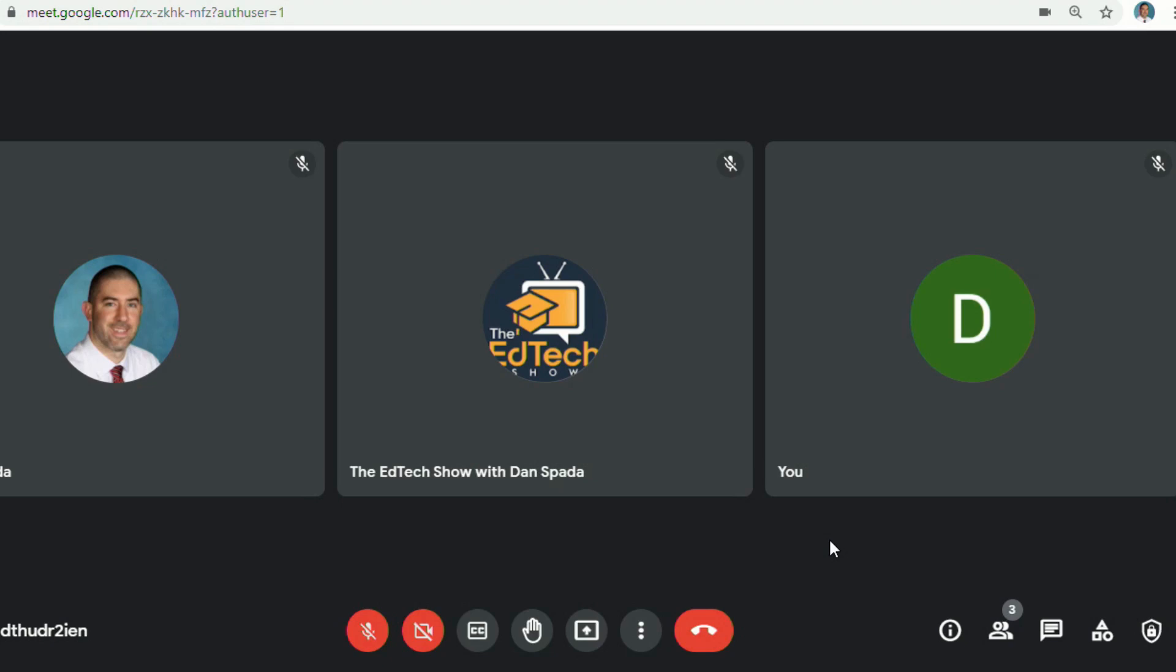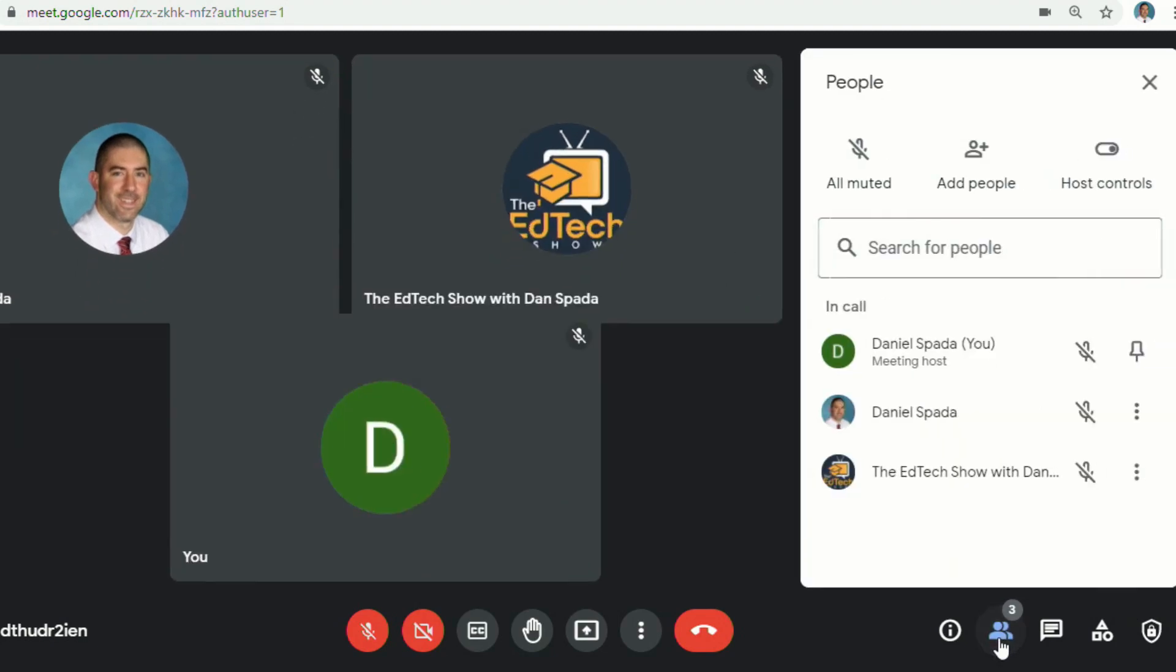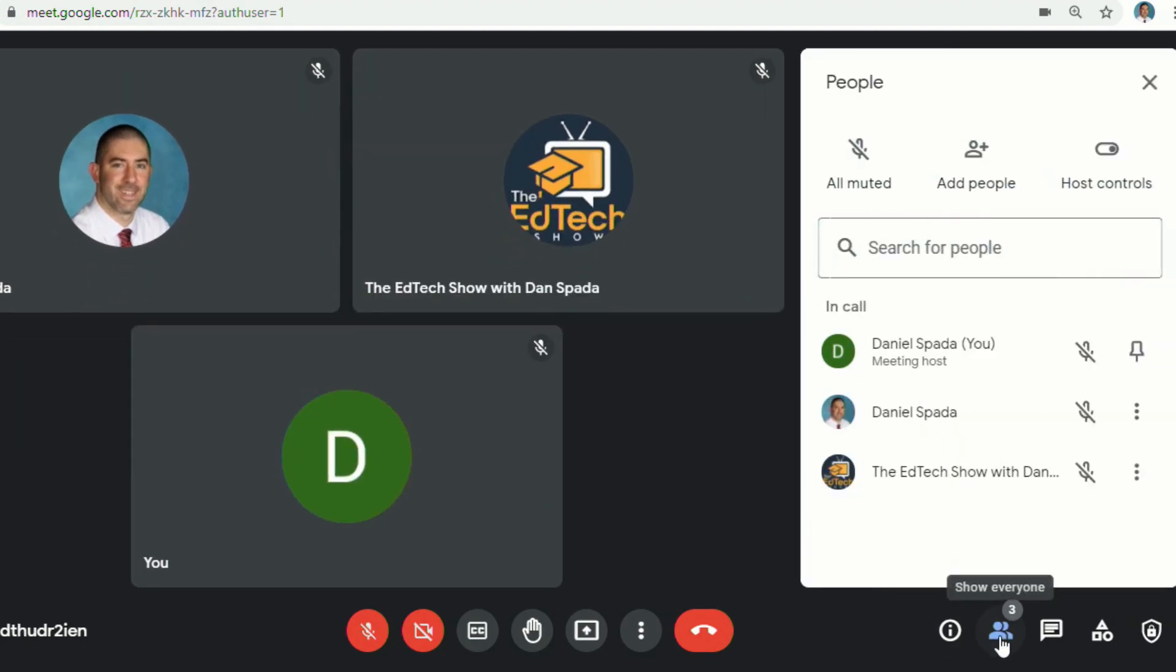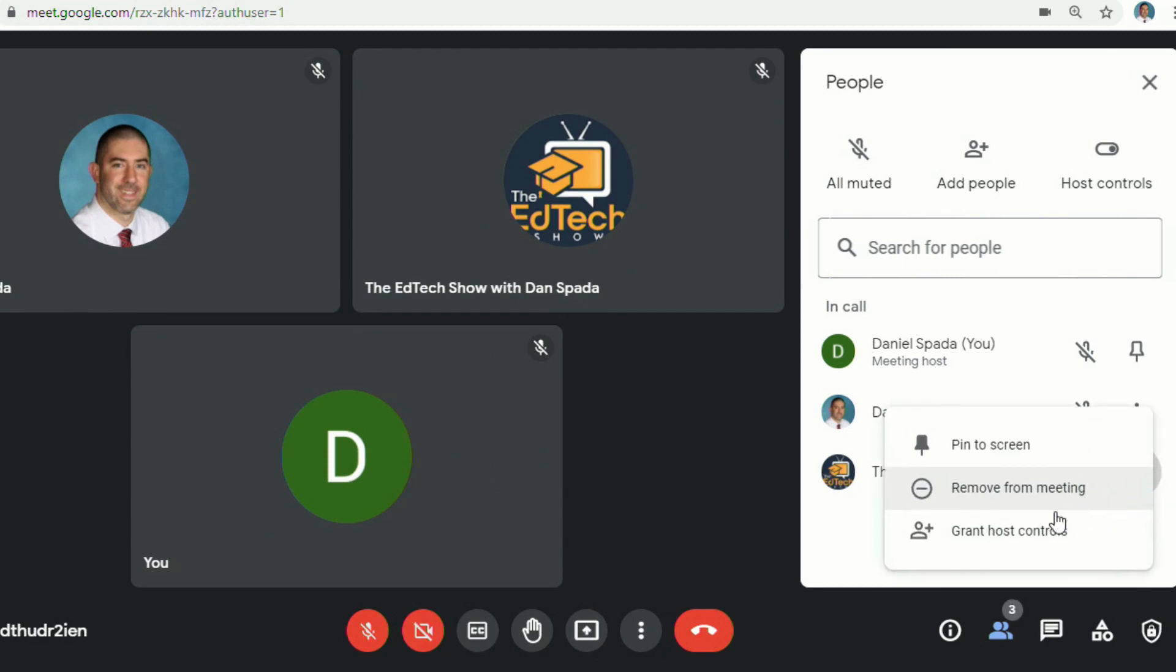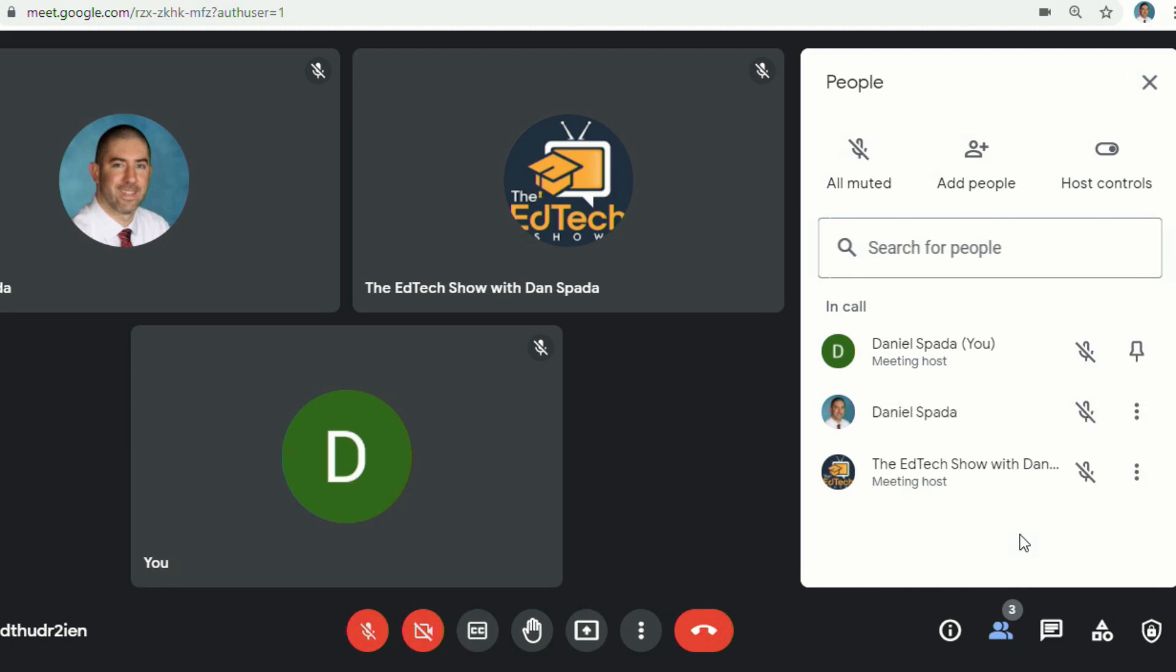Whether you launch a meet from your regular education account or from your Google Classroom, you can now quickly add a co-host. To do that, all you have to do is go down to the bottom where you see the little person icon, and then where the three dots are next to a name, you can click Grant Host Controls.